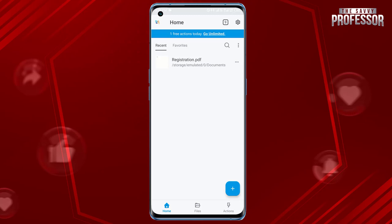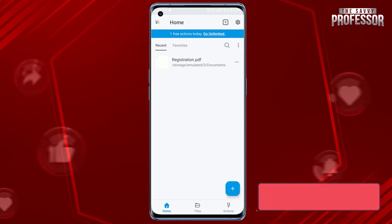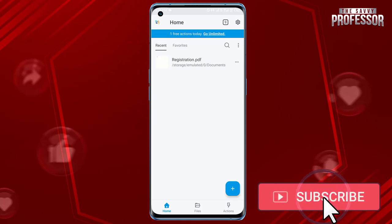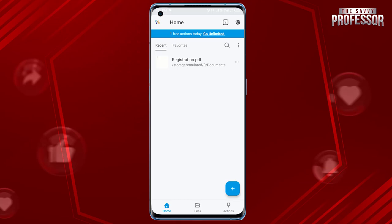Surely this video helped you a lot. If yes, please like this video and don't forget to subscribe to our channel and share this video with others. Thanks for watching.